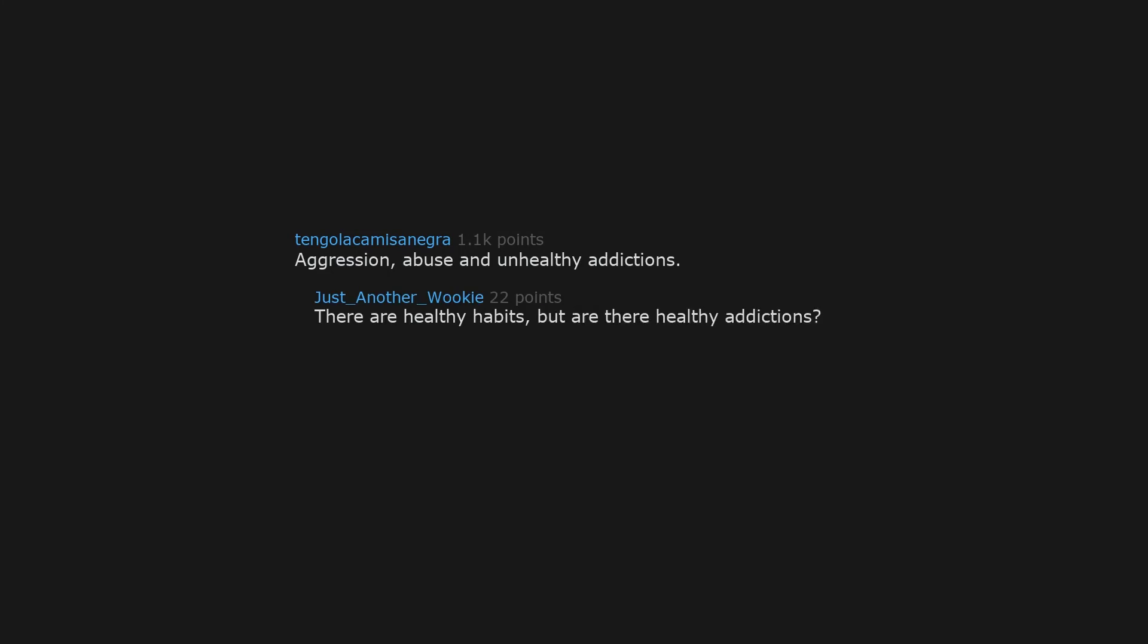Aggression, abuse and unhealthy addictions. There are healthy habits but are there healthy addictions? Water addiction.